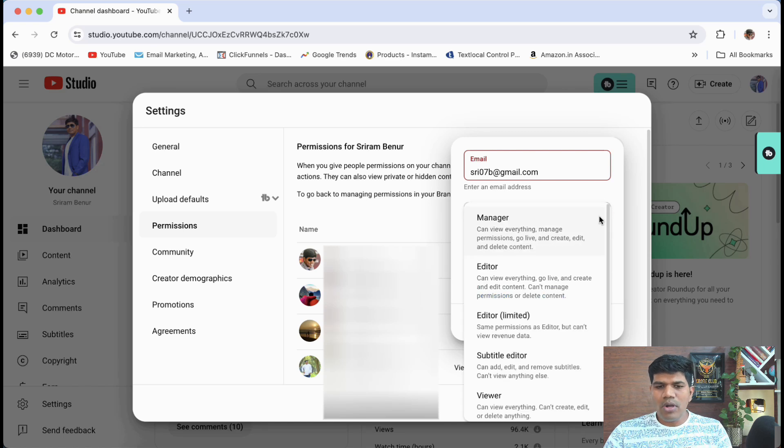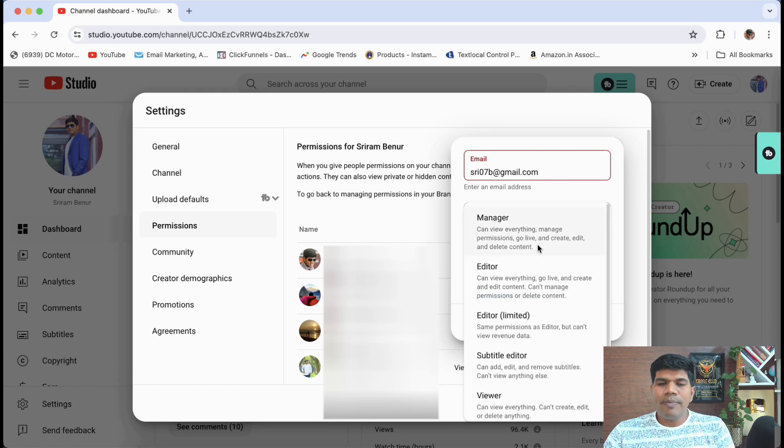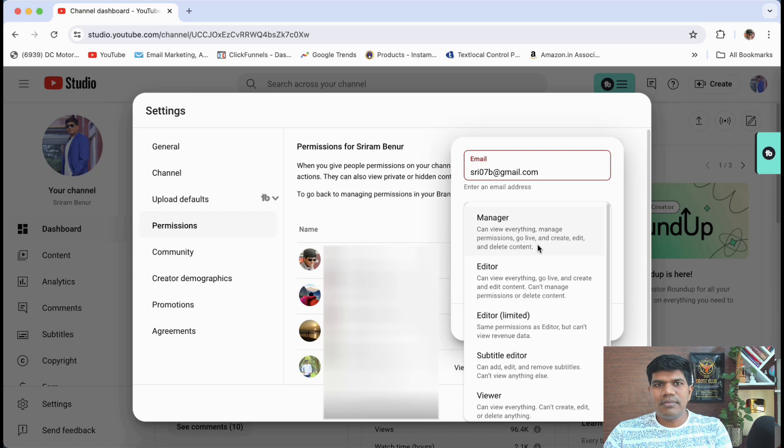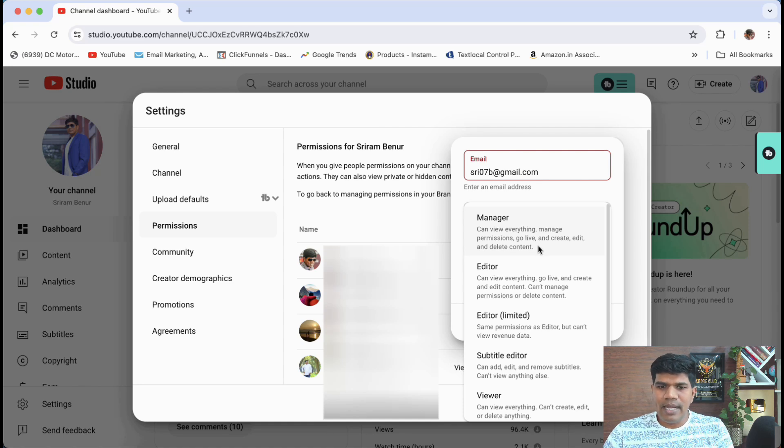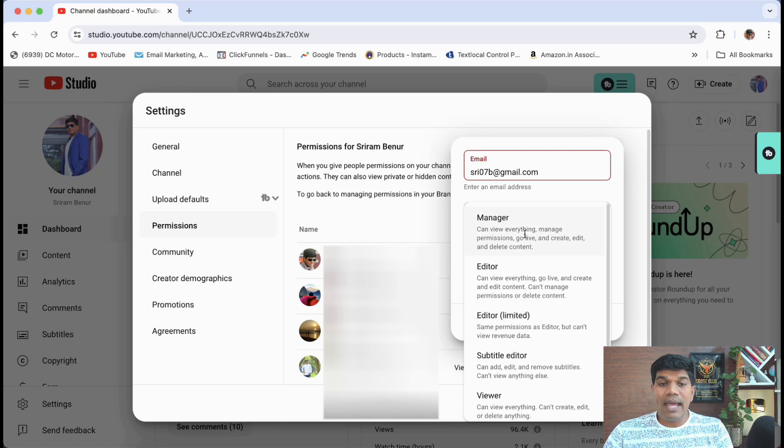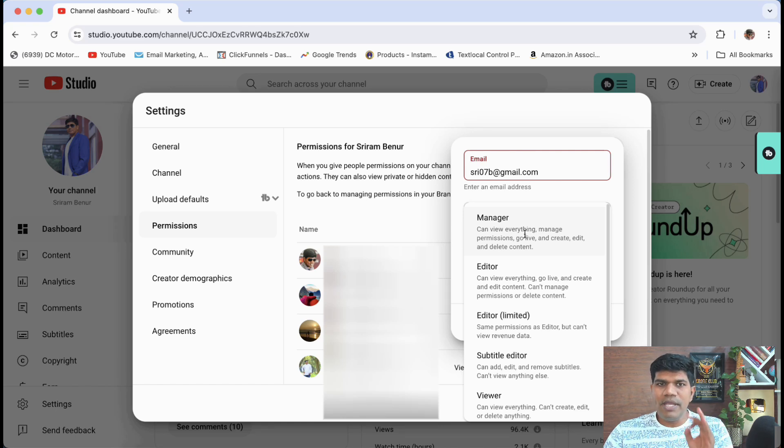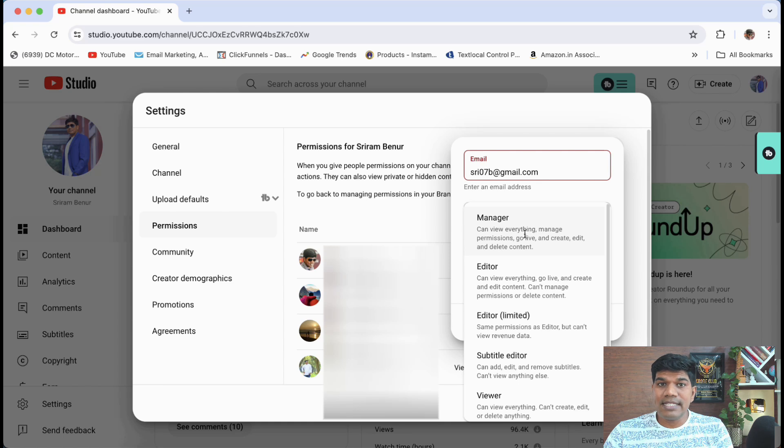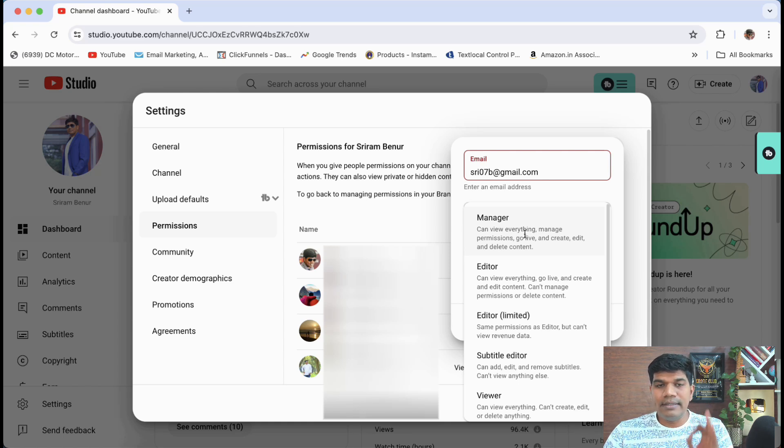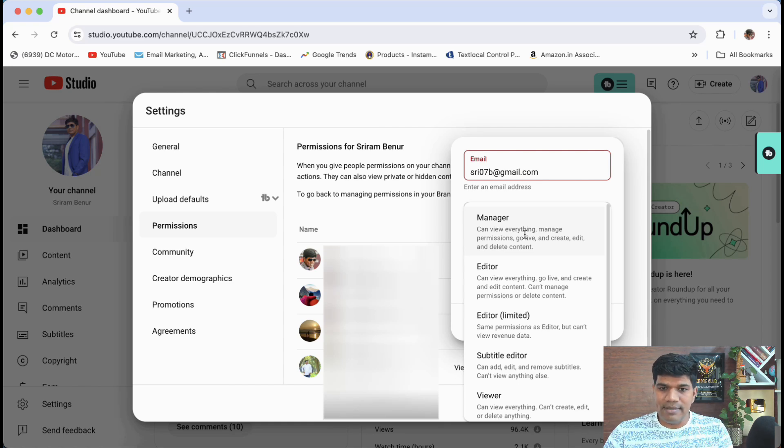I'll quickly tell what are these access levels. So manager is something who has the most of the access to your channel. So they can view everything. They can manage permissions. In fact, they can add someone else also to your channel. So be very cautious when you're giving the manager access to someone because they can give access to someone else as well.